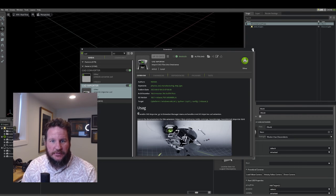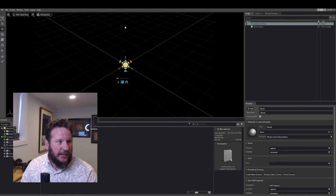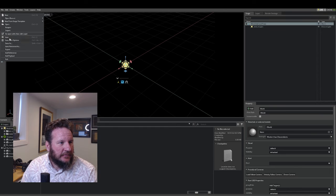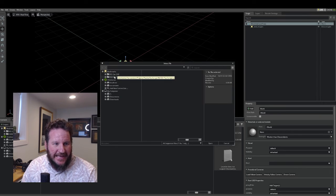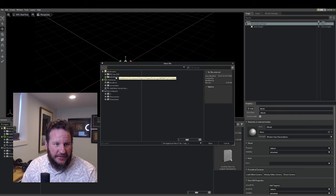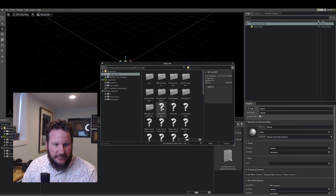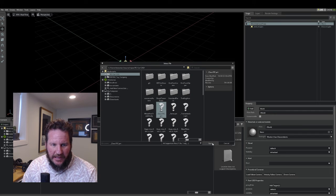All right, that's enabled. Close the extensions window. I can go file, import. I can navigate to wherever I've got those CAD files. Here it is. That's my root assembly. I'll open that.